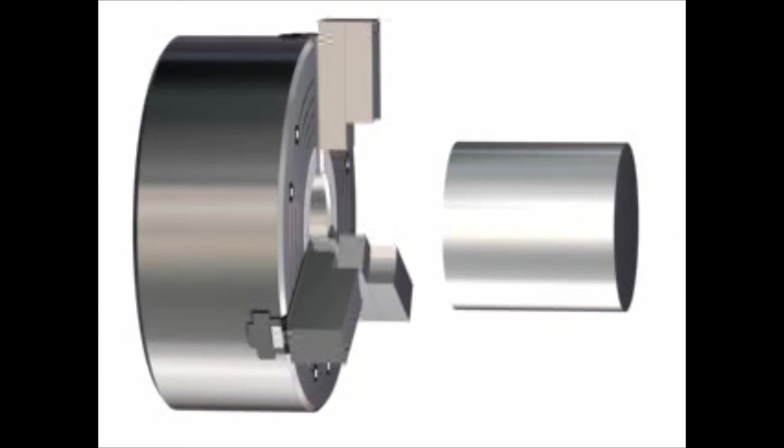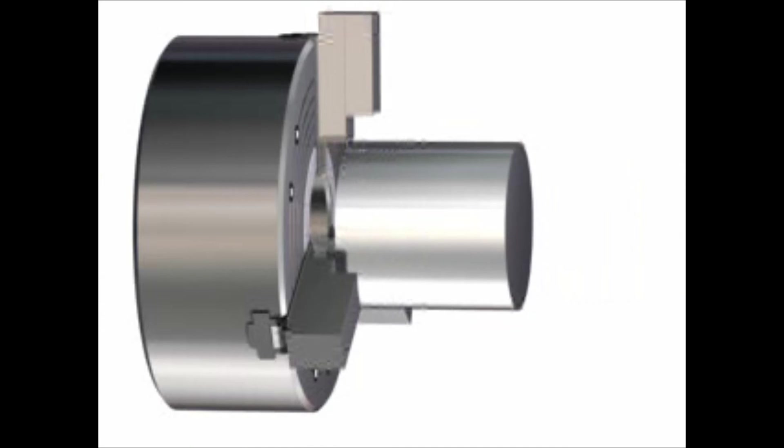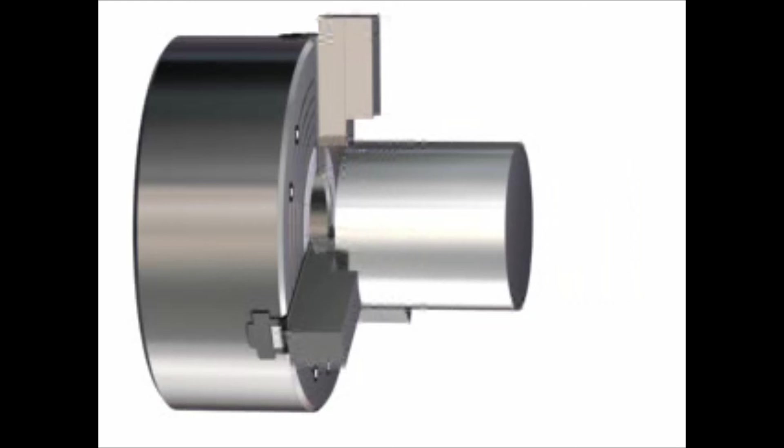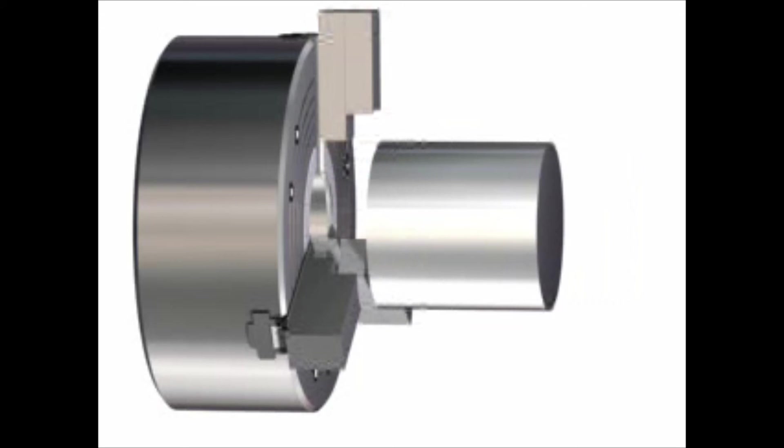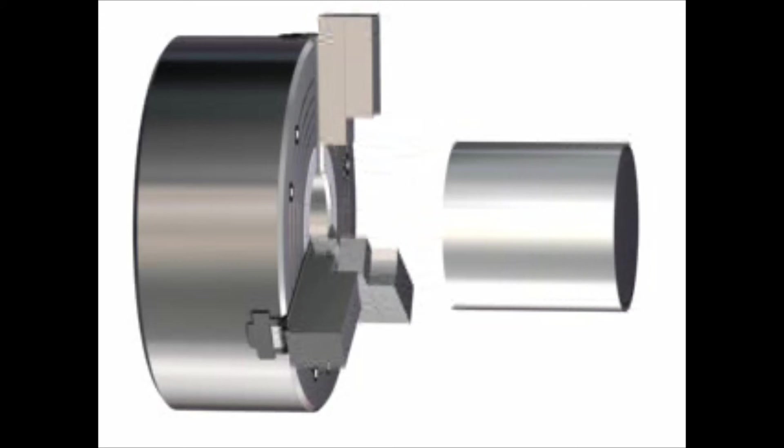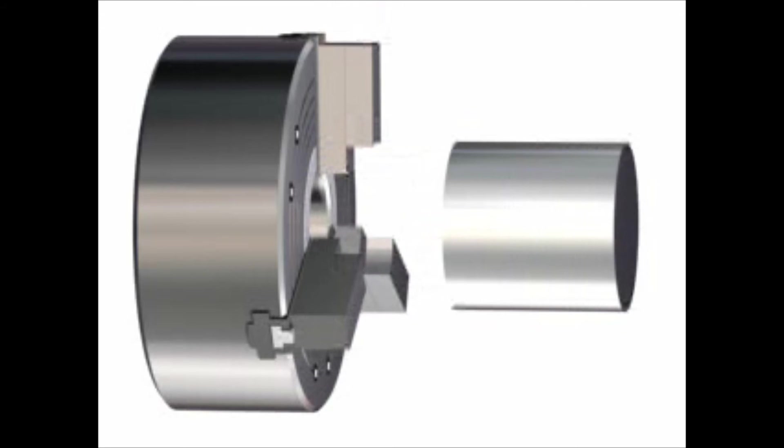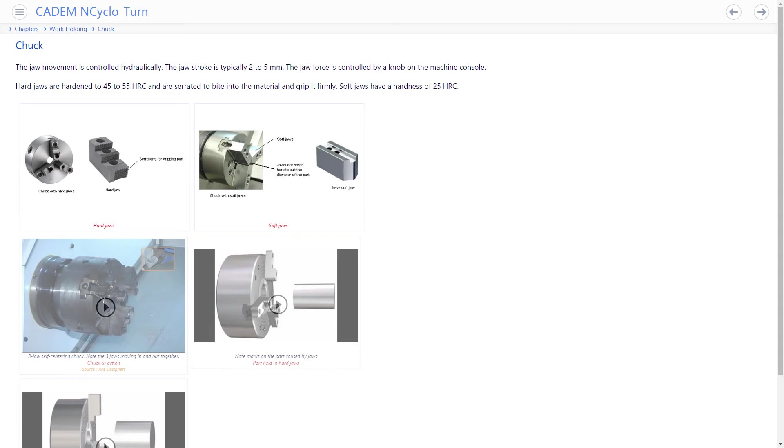In the second setup, the part is reversed, held in soft jaws and completed. There are also parts done in a single setup like parts cut from a long bar that is fed through the spindle with a parting off operation after each part is done.